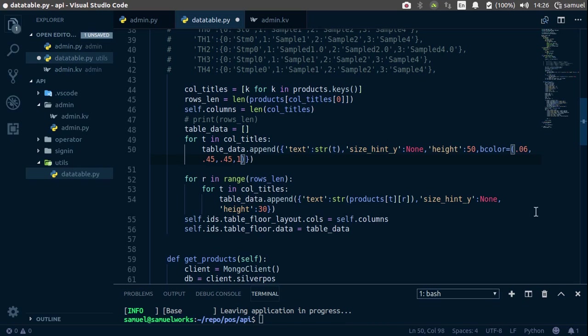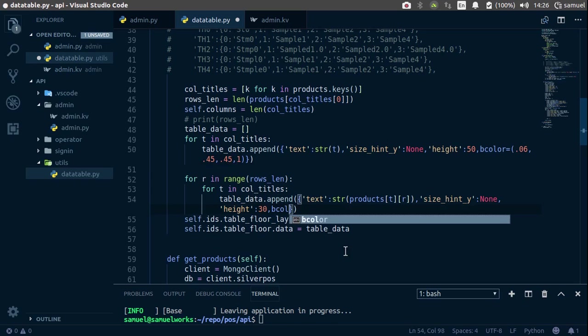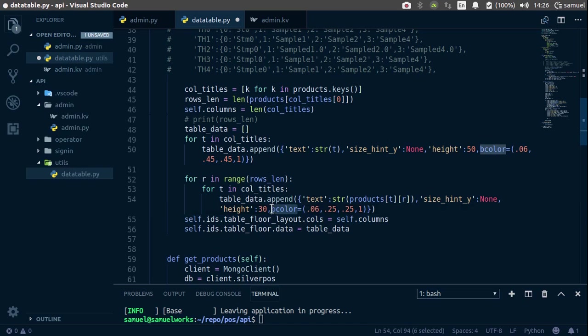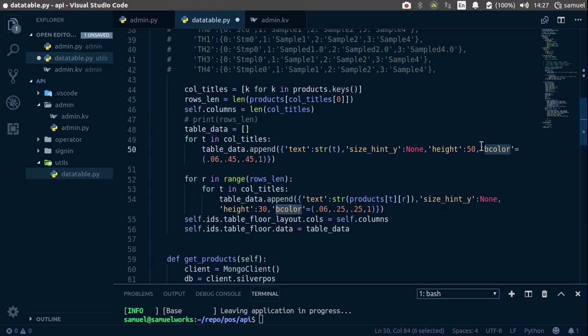And for this, okay, the data, comma again, and bcolor is going to be, let's go with 0.46. And then 0.25, 0.25, and 1, and of course, make this a string, and that a string, Ctrl S to save, run this now.